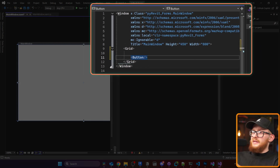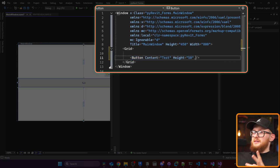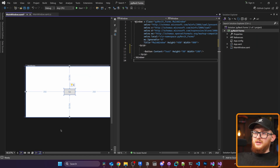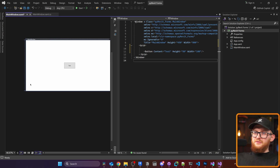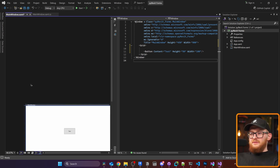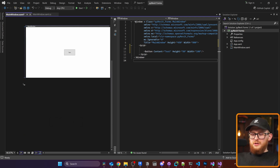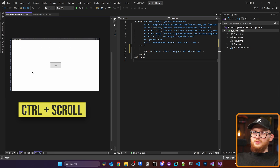I'm going to quickly add a button and define the content as 'test', the height as 50, width as 100. You can see here is my button and I can see my preview. I navigate here by using the scroll wheel, you can hold Control to zoom in or zoom out, and it's very convenient.